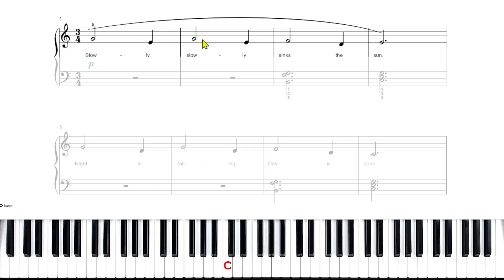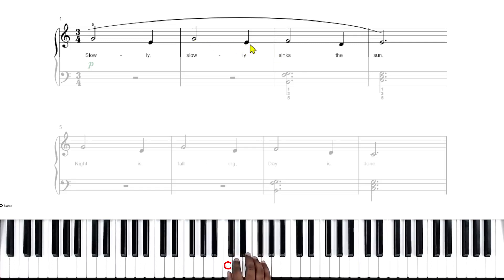Then after G, that half note G, we go back to the E. Sorry, I'm about to say D. The E.